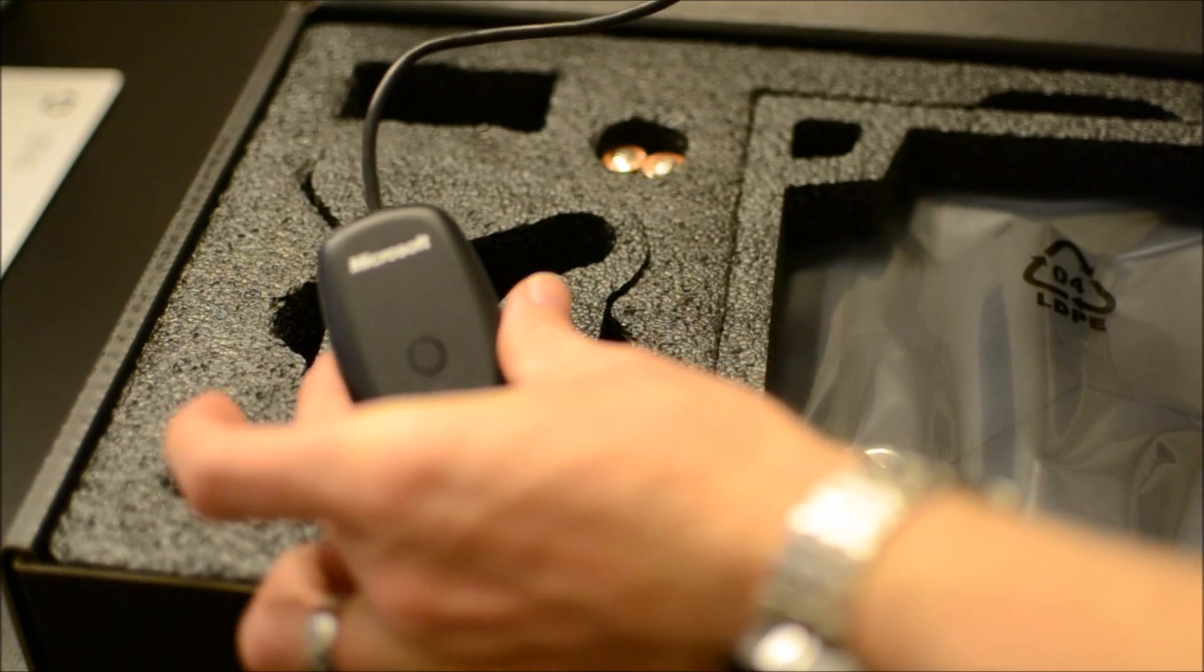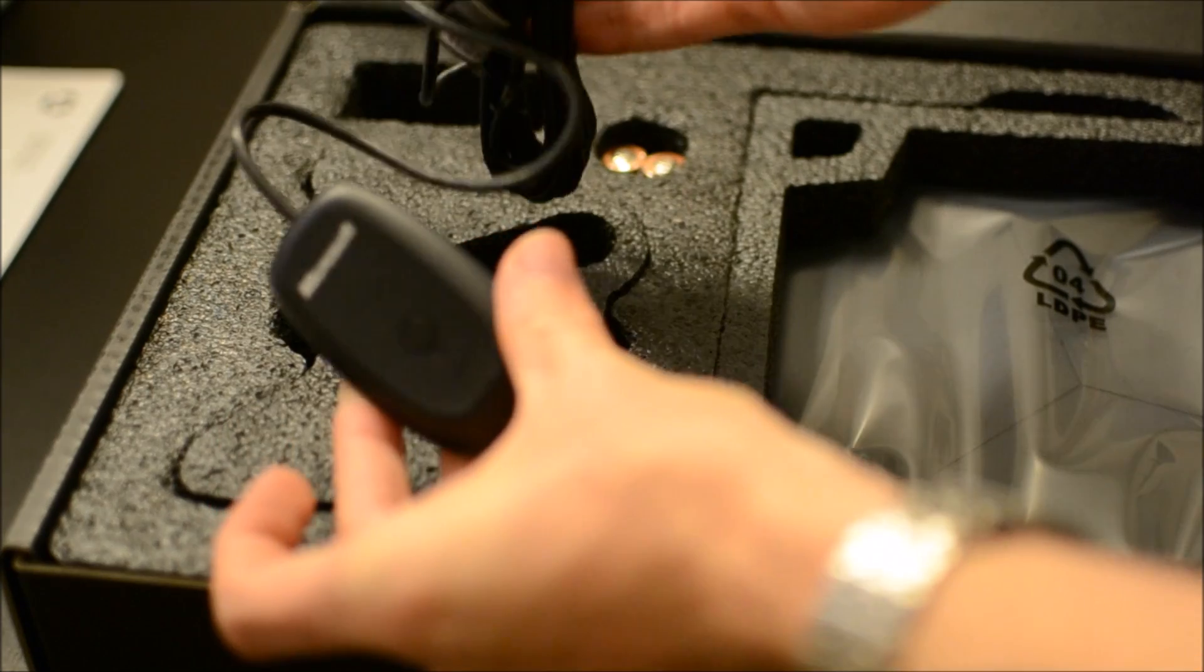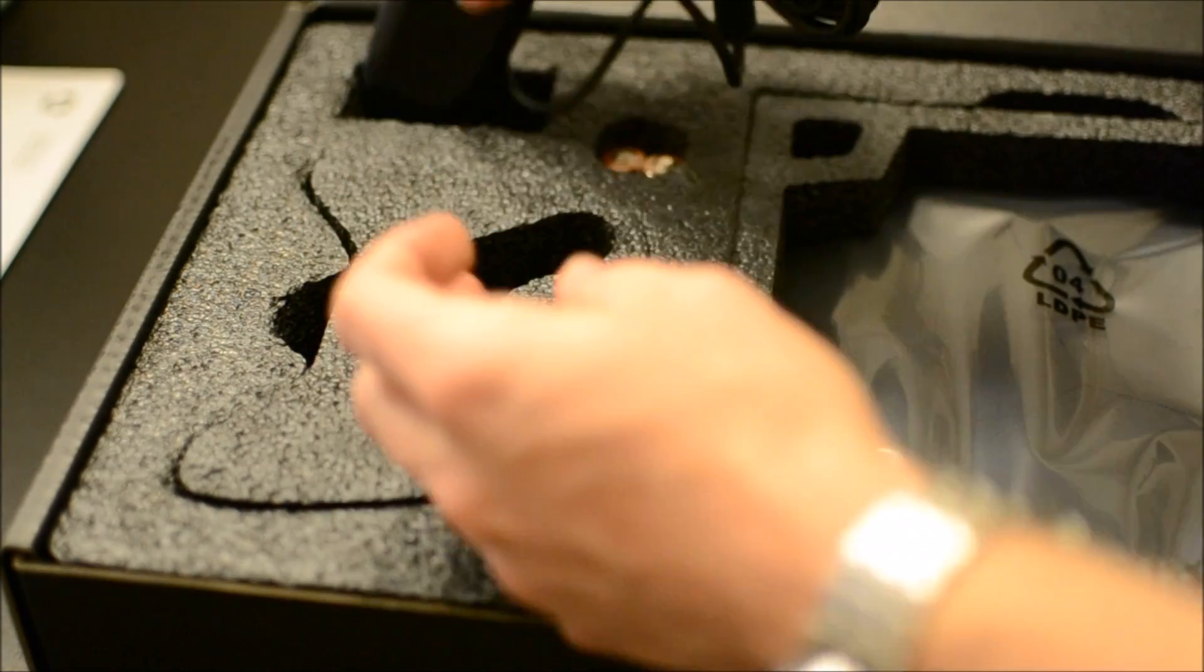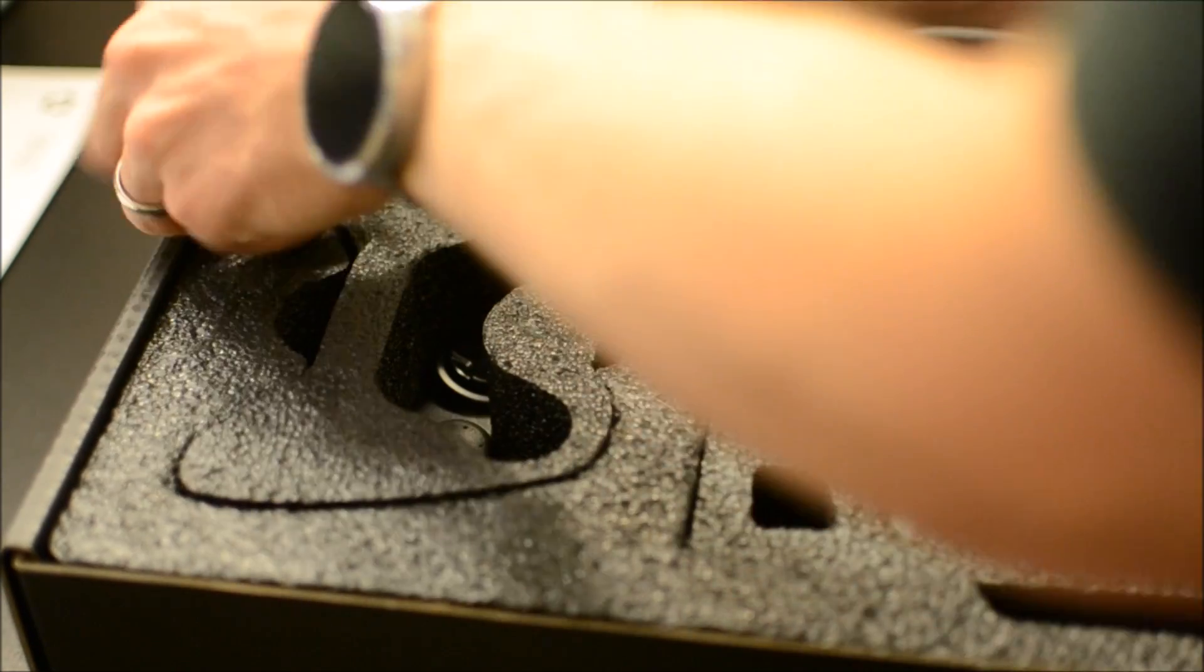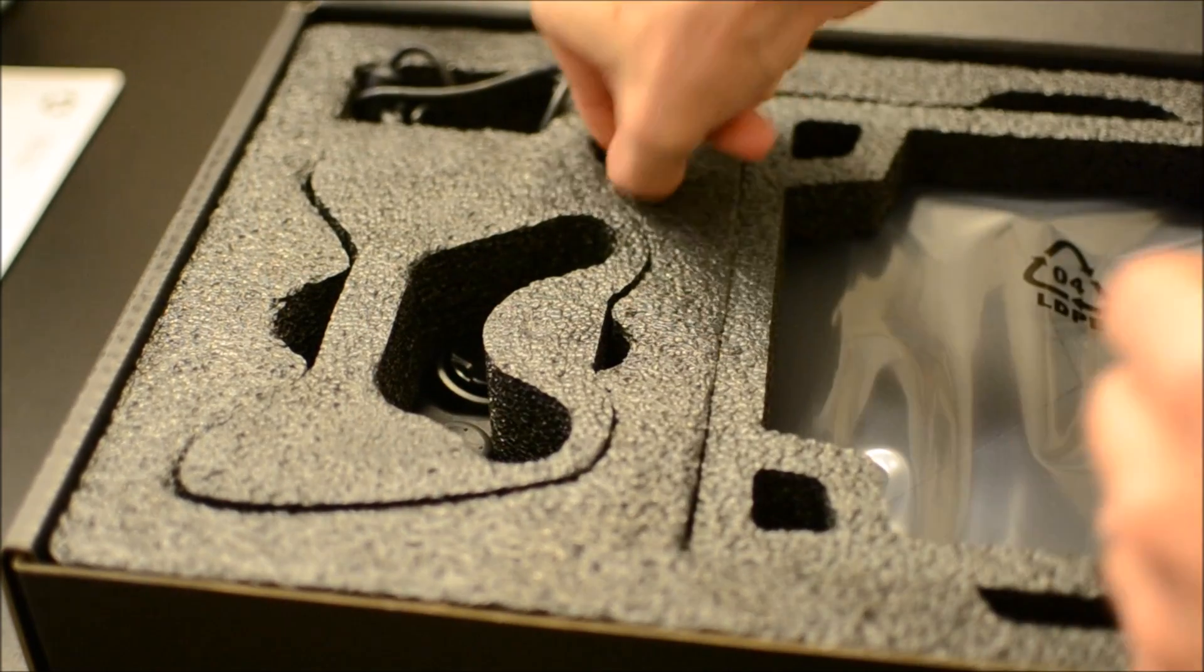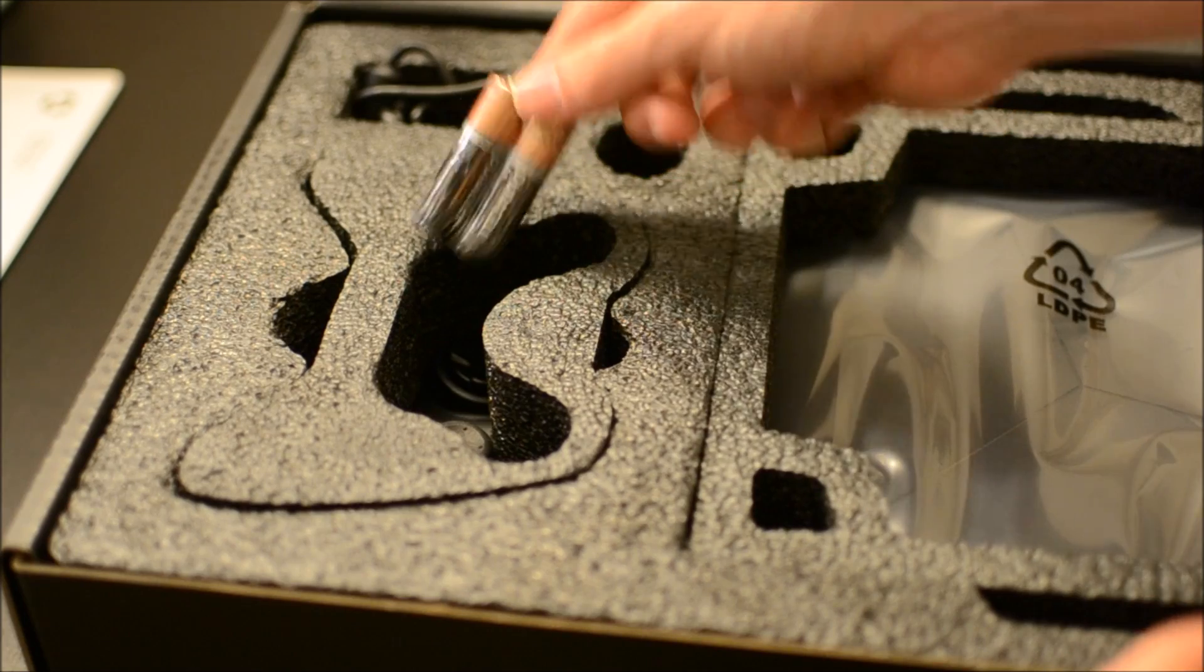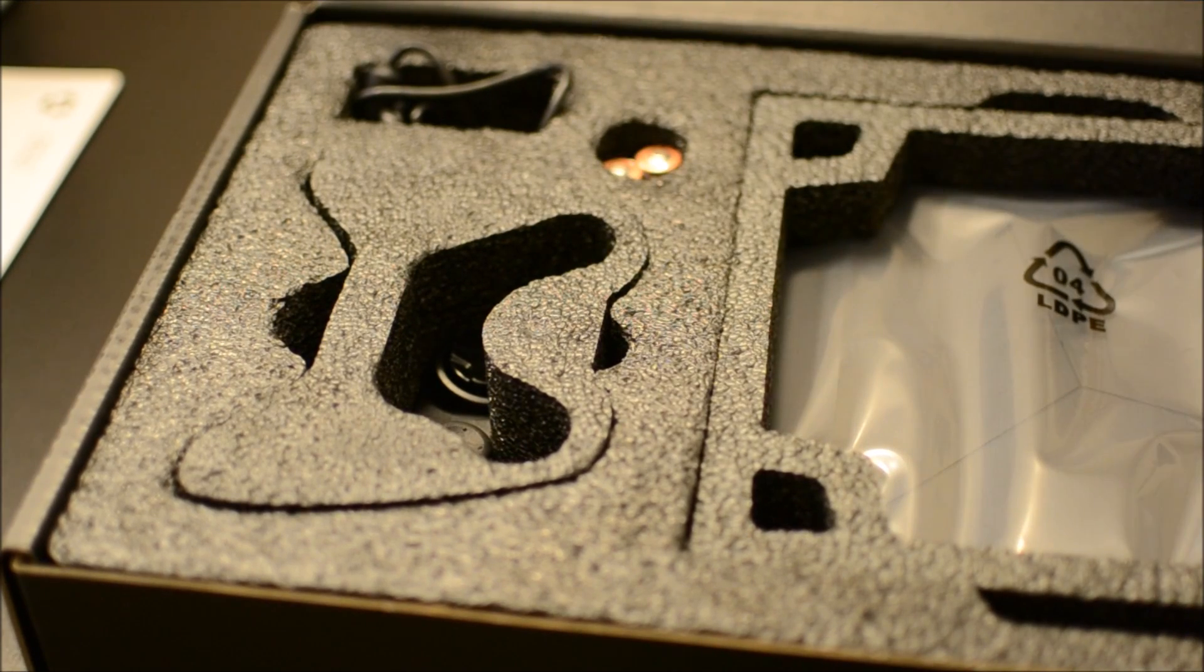Here's the wireless adapter for the controller. Keep in mind, real estate's kind of minimal when it comes to USBs on this device. You have two in the front and then two in the back. So choose carefully.